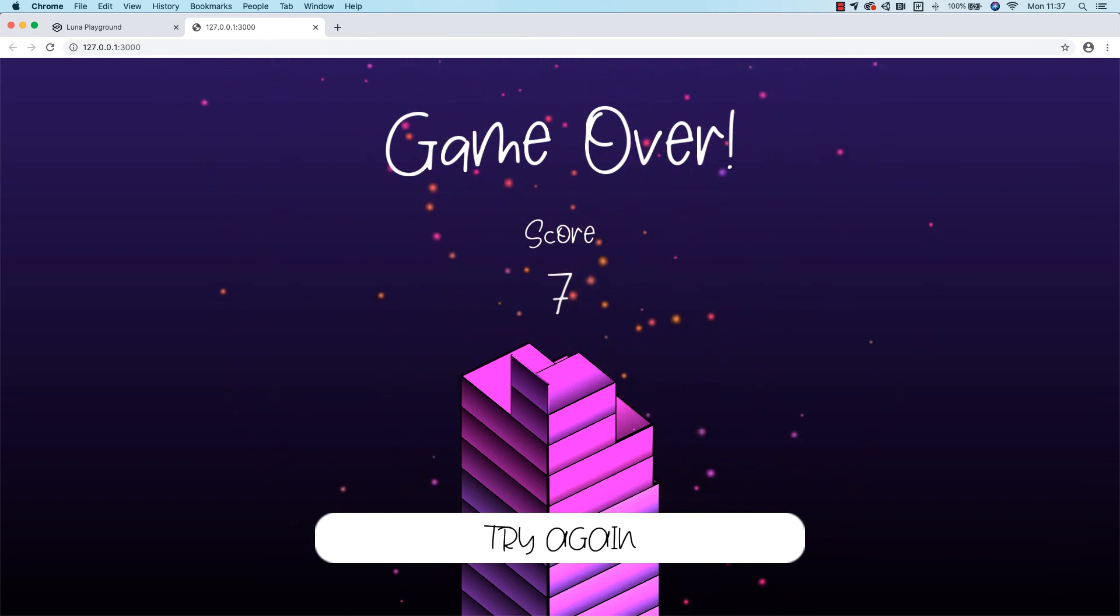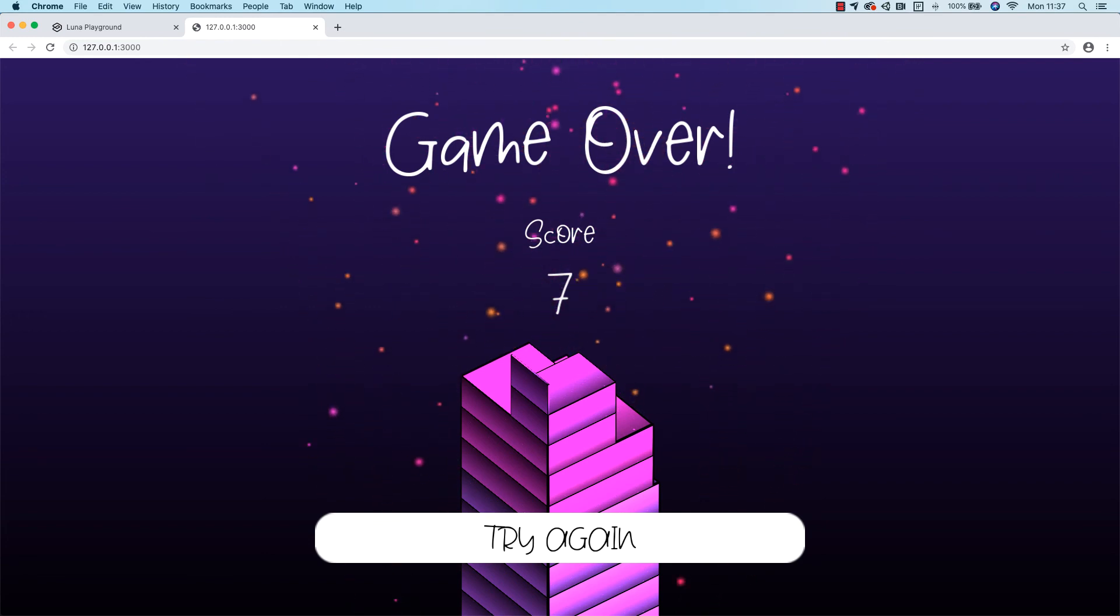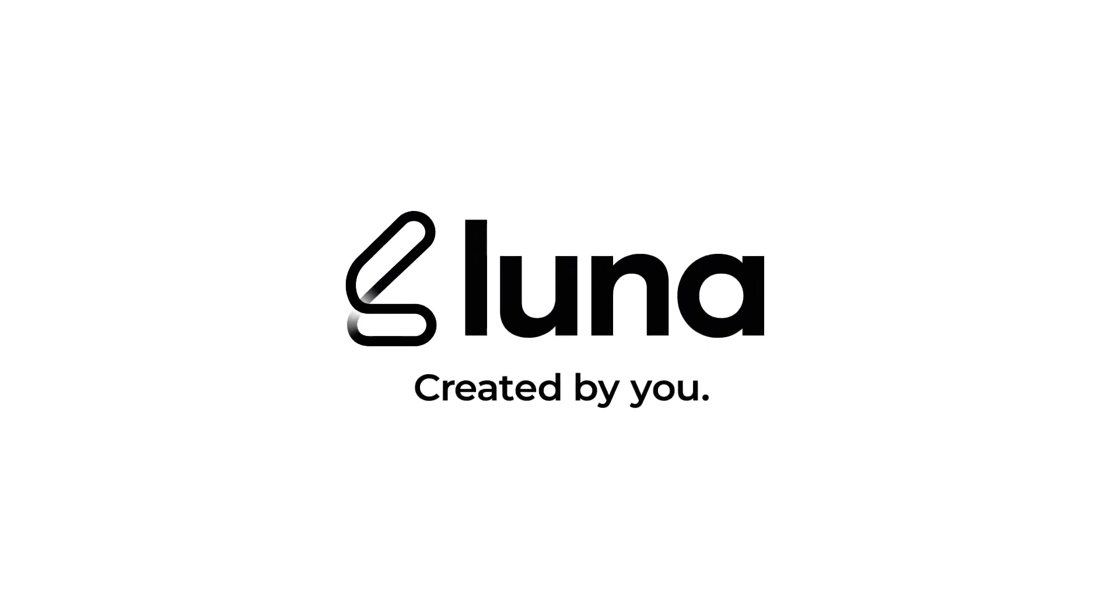So that's it. We've taken you through exporting your first project with Lunar. Stay tuned for the next video in the series, which will help you optimize the build and prepare it for use as a playable ad on the ad networks.